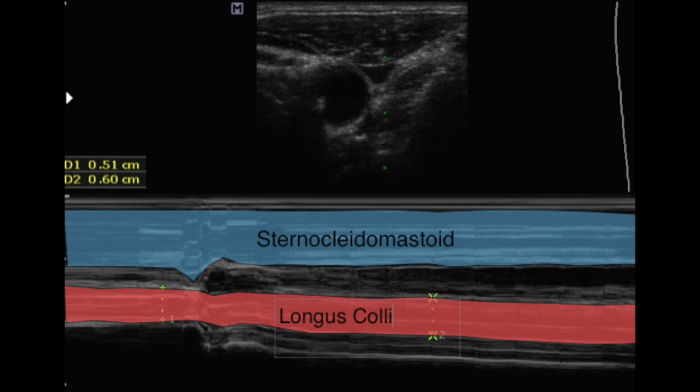The superficial sternocleidomastoid can also be simultaneously assessed to gauge whether the intensity of the exercise is appropriate.